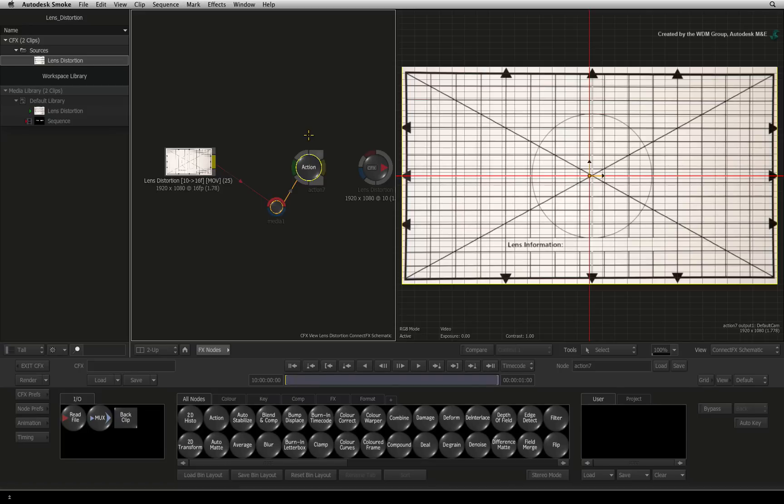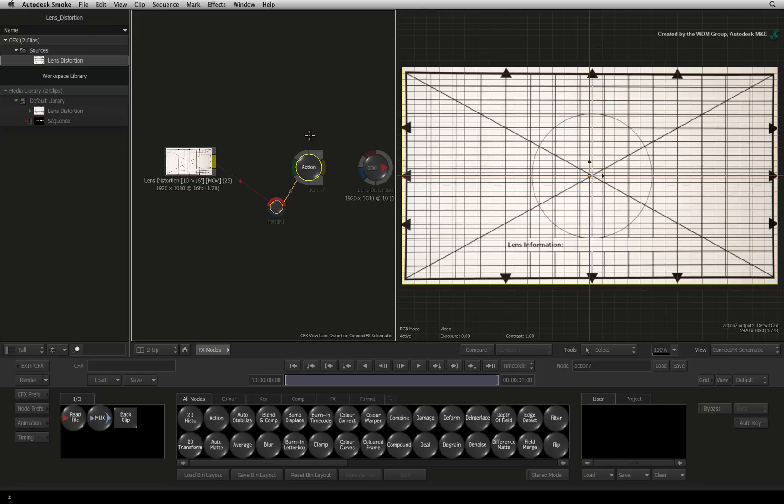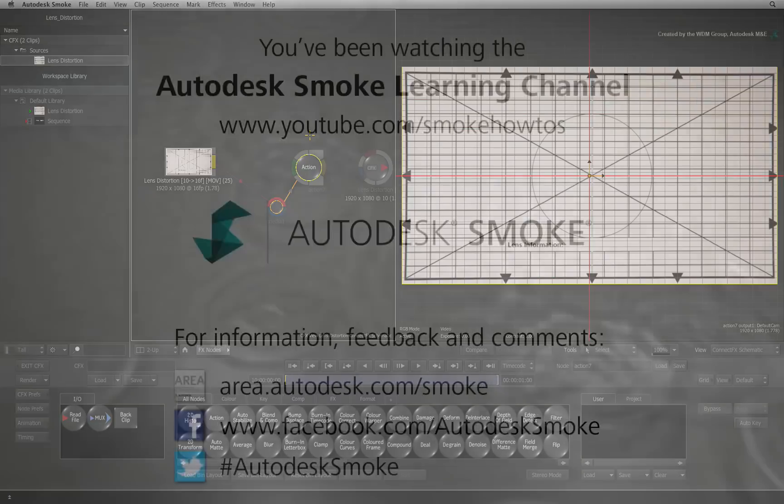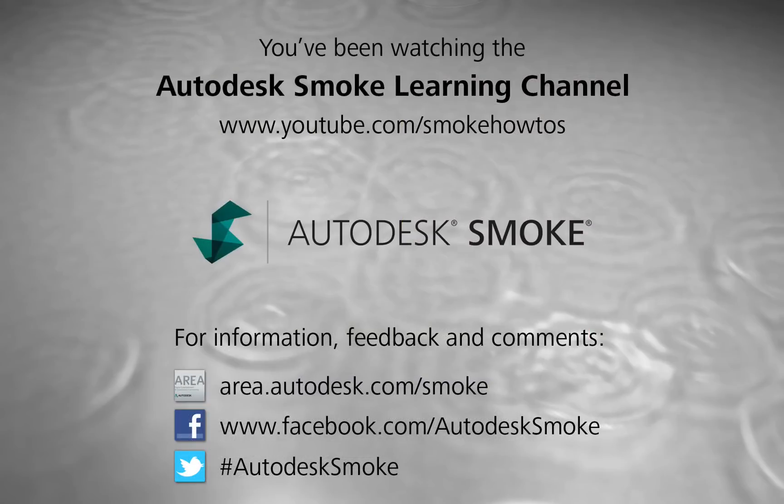In the next video, I will show you how to add the lens distortion back into the image from the settings we have created here. Thank you for watching and please subscribe to the Smoke Learning Channel for future videos.